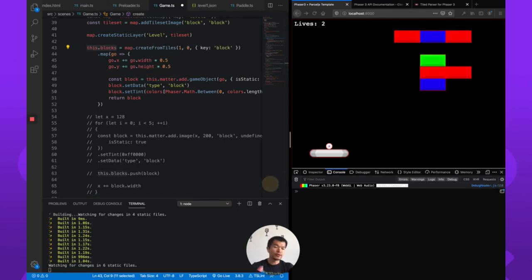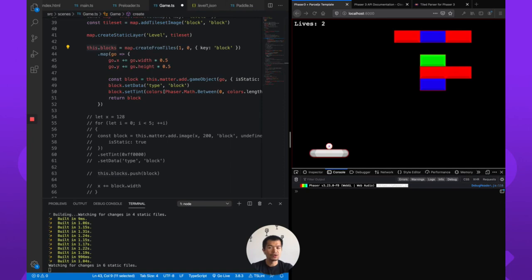All right, so in the next video we're going to do the game over screen and the you-win screen. I'm going to make one scene that shares the logic but shows a different message depending on whether you won or you lost.